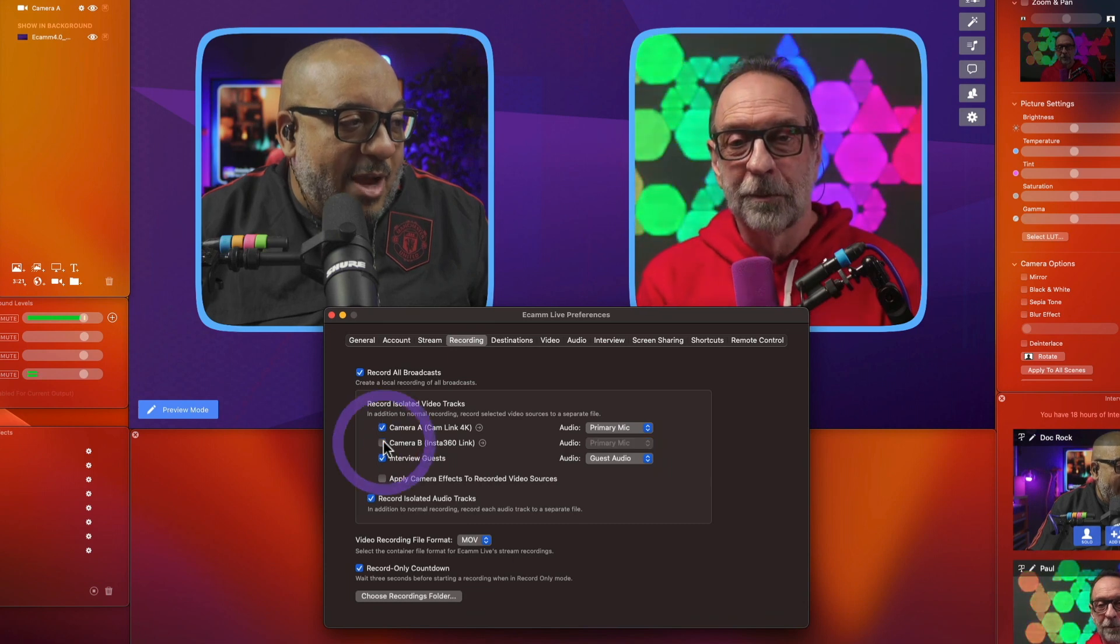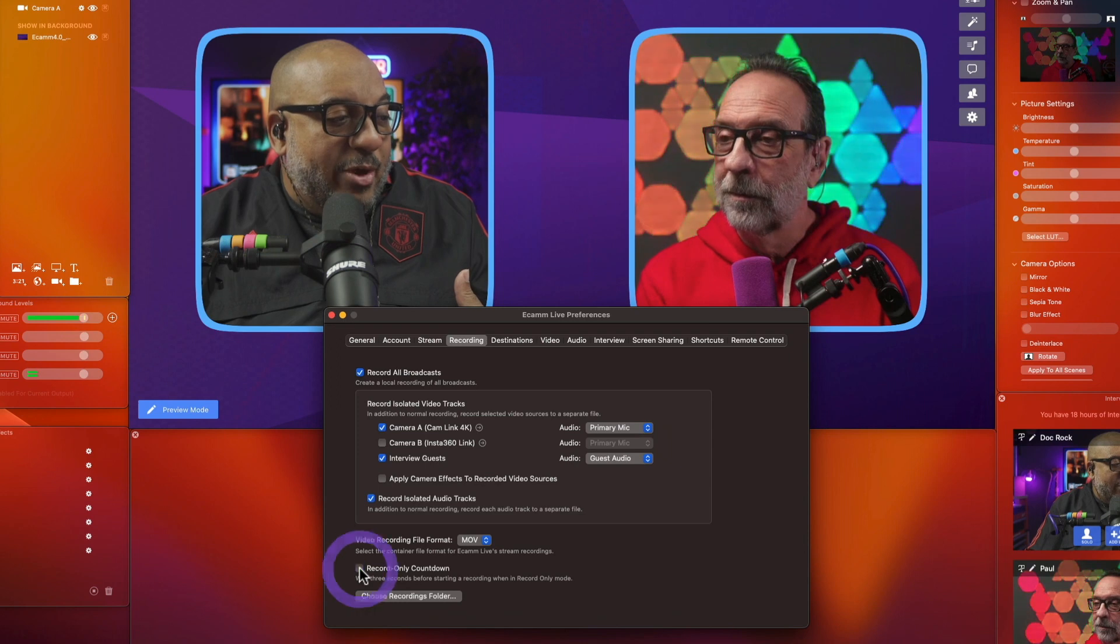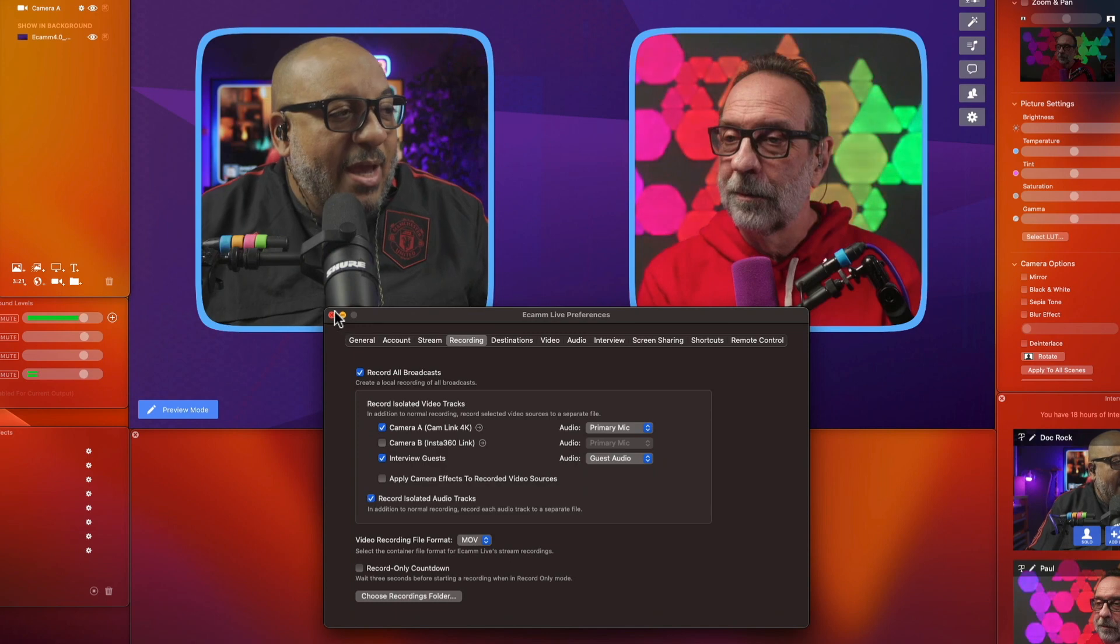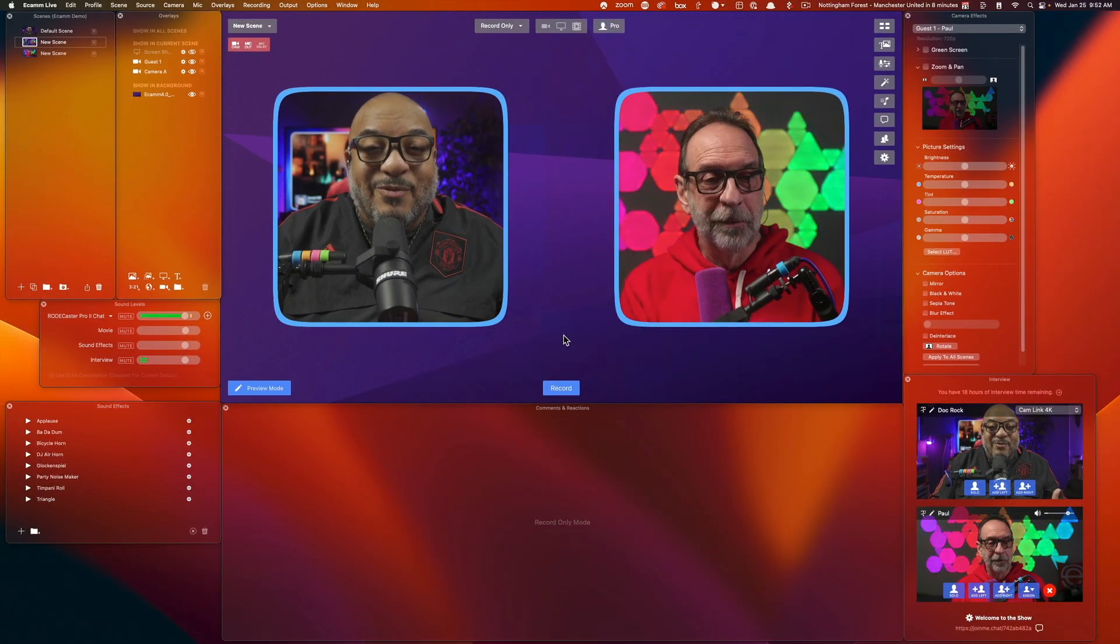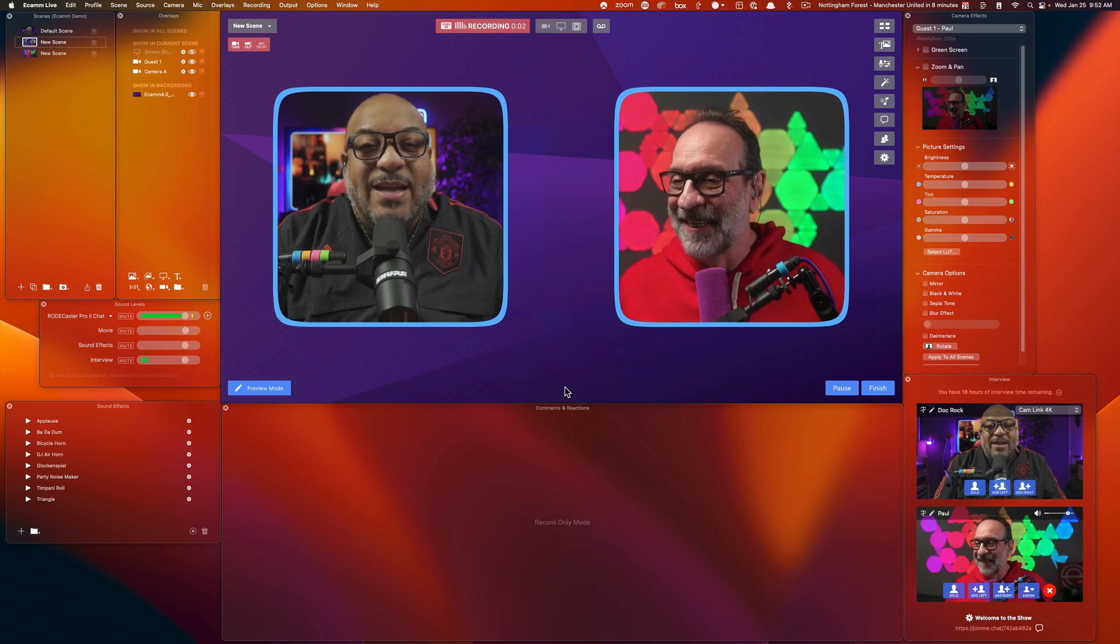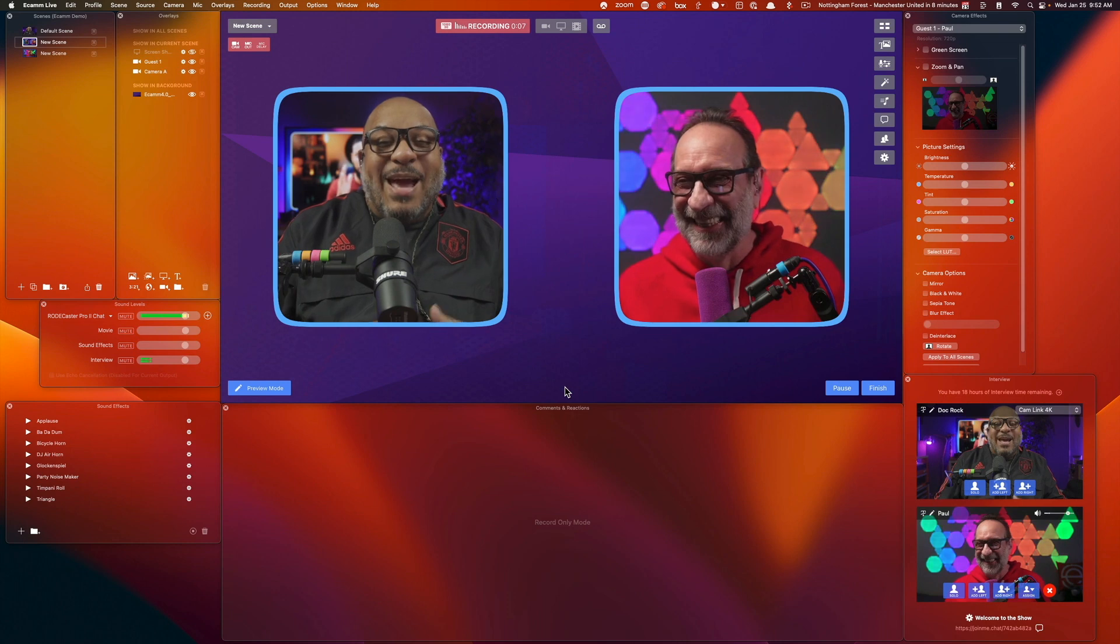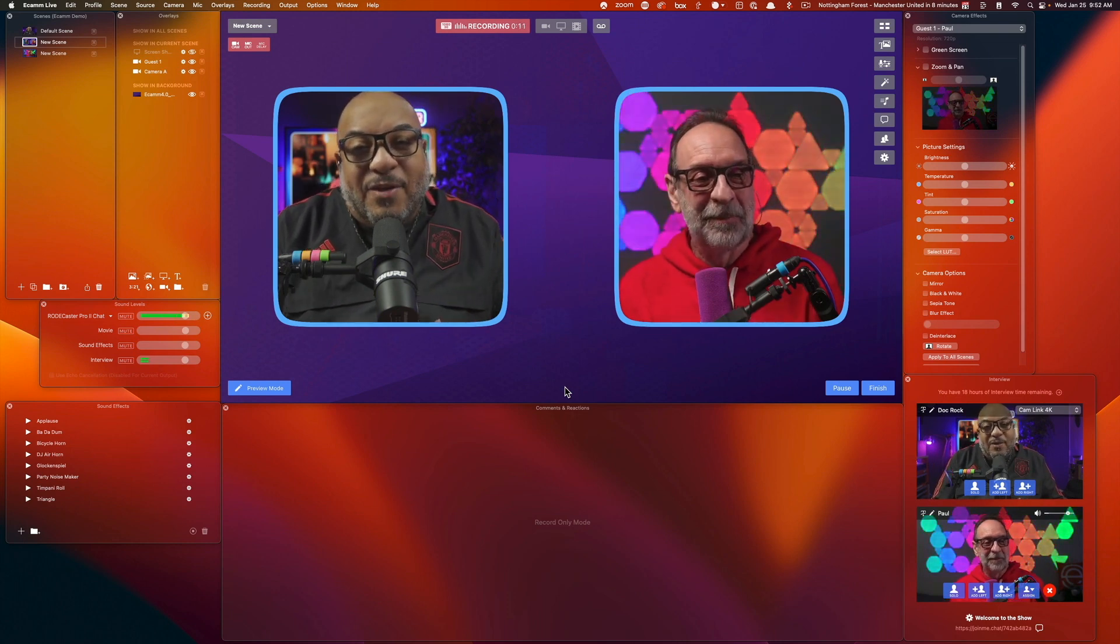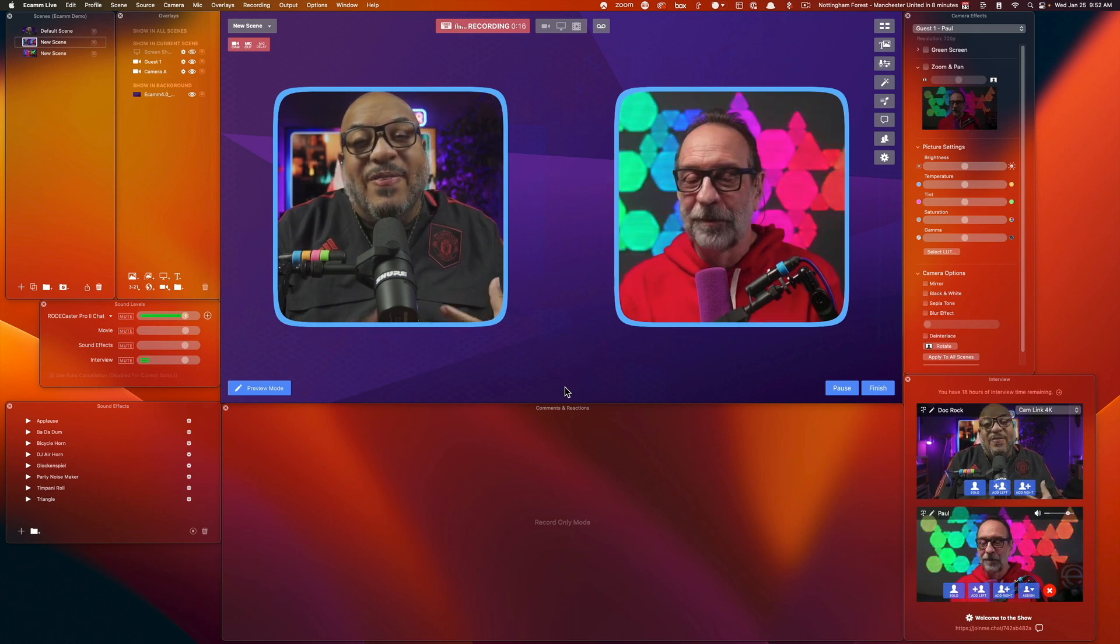So I'm going to skip this camera for right now and everything looks good and I'm going to turn off the record countdown for this particular instance. So now we're ready to show you what it looks like with these isolated video tracks inside of interview mode. Game changer. All right, watch this. Okay. So I'm going to press record. Okay. So what's happening right now is Ecamm Live is recording my feed, Paul's feed, and our individual audio tracks to a folder on the desktop.